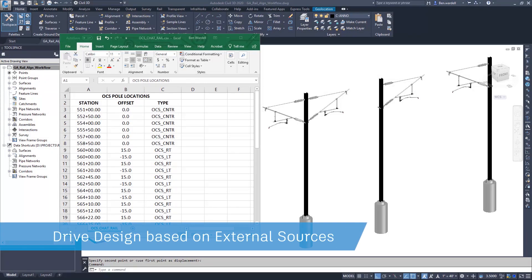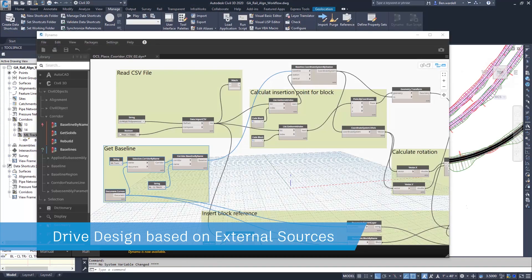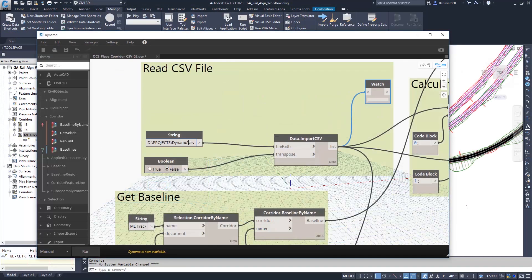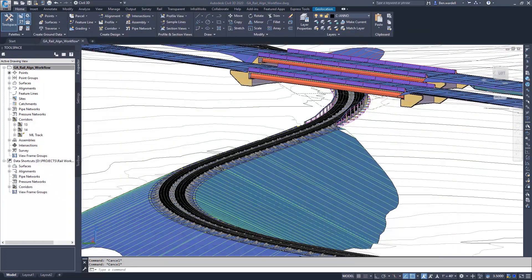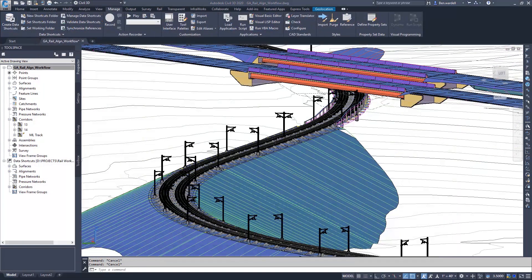Data can be read from spreadsheets or CSV files, and the objects in the CAD file can be updated automatically with any spreadsheet revisions.